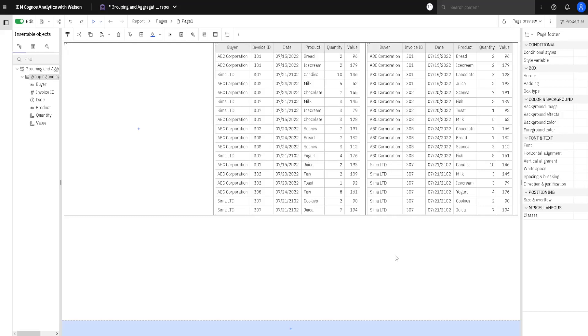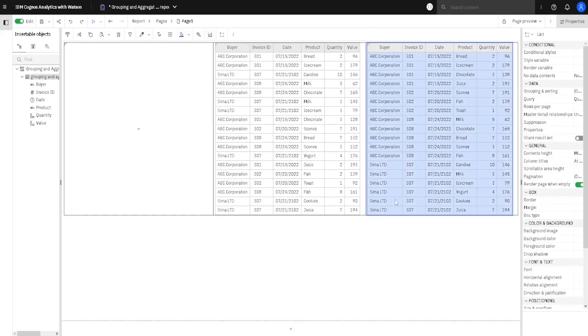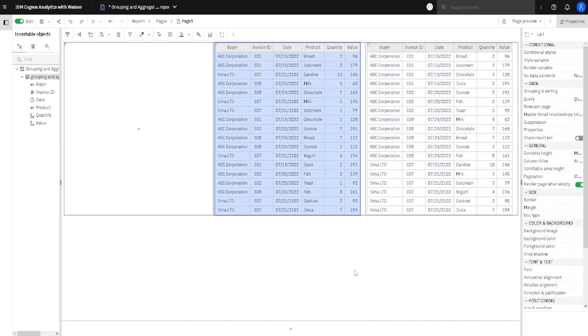Here we have Cognos Report with two lists. These two lists have the same data, just this list on the right side is sorted, and this list on the left side is not sorted.